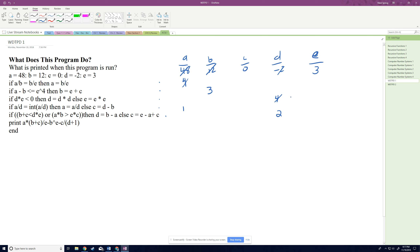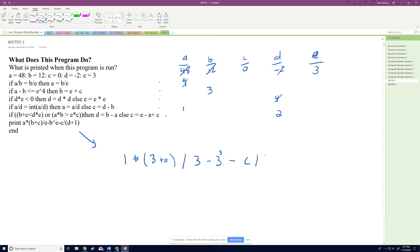Now we evaluate the print expression using those final values. We have: a times b plus c divided by e, minus b to the e, minus c divided by d plus 1. Substituting: 1 times 3 plus 0 divided by 3, minus 3 to the third, minus 0 divided by 2 plus 1. c is 0 so that term drops out, and d plus 1 is 3.